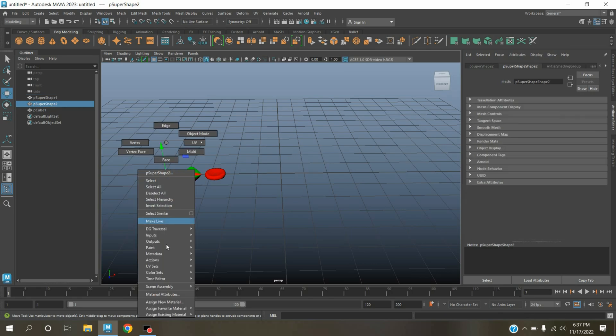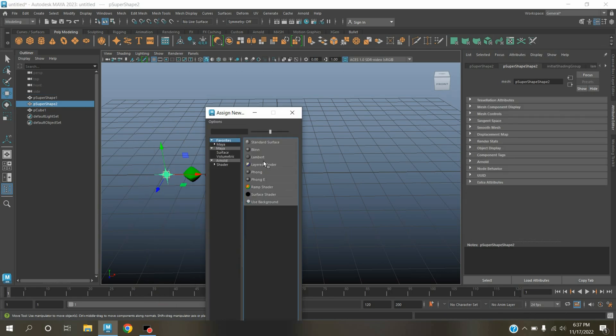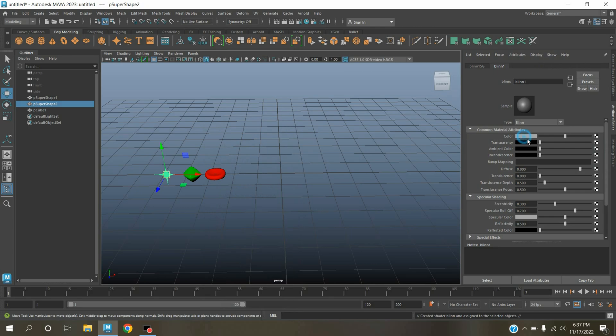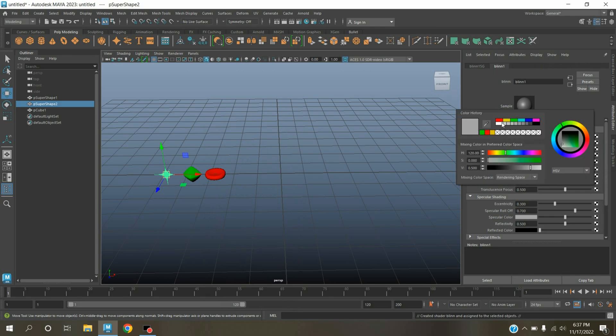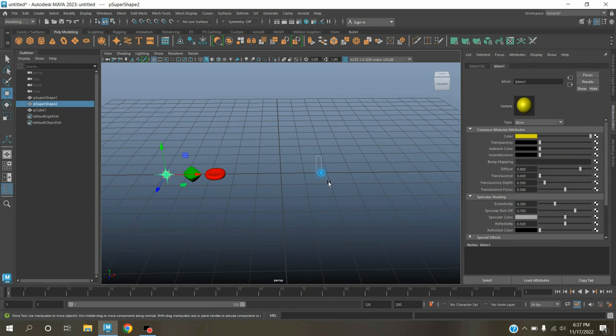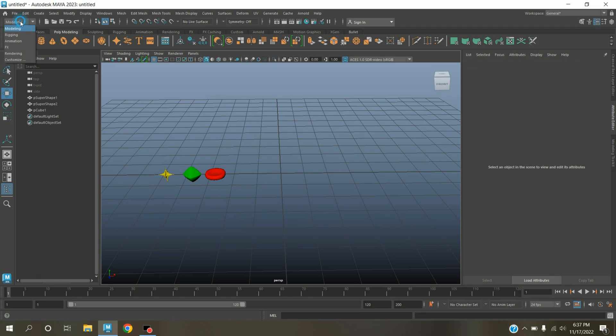Select this one, right-click, assign new material, select Blinn. Change the Blinn color to this color. Now change modeling menu to effects menu.